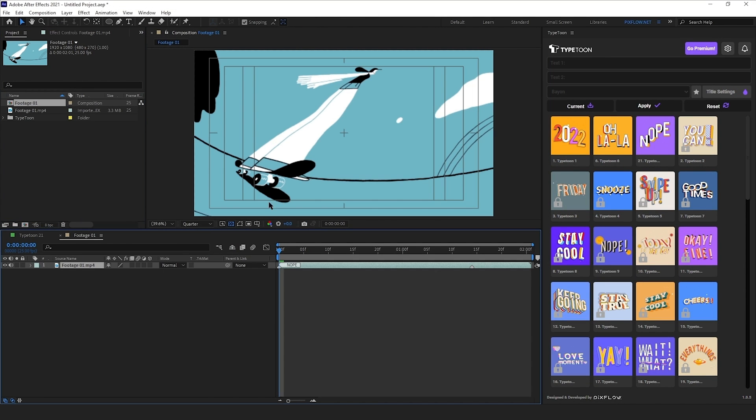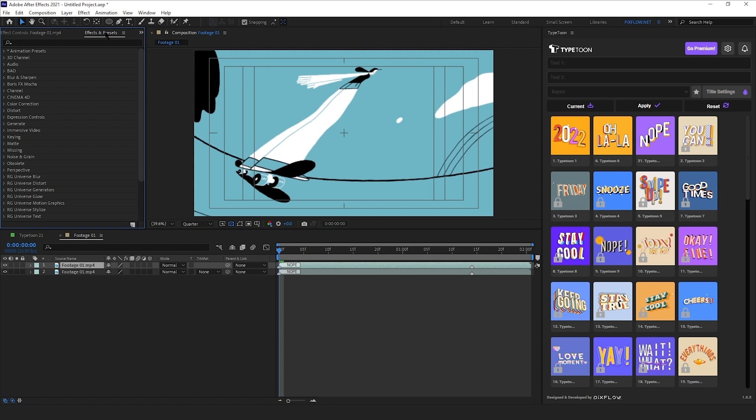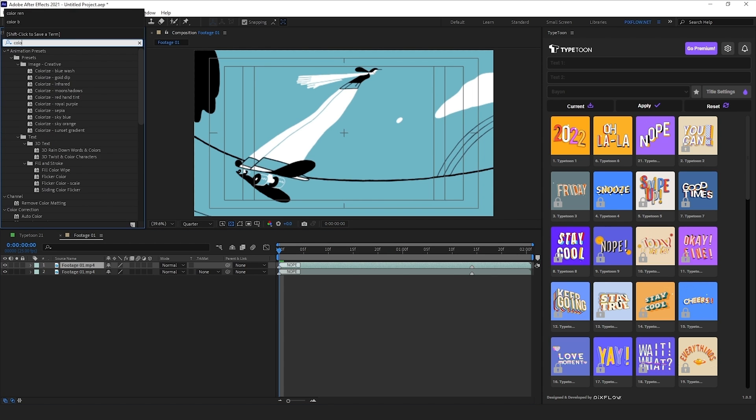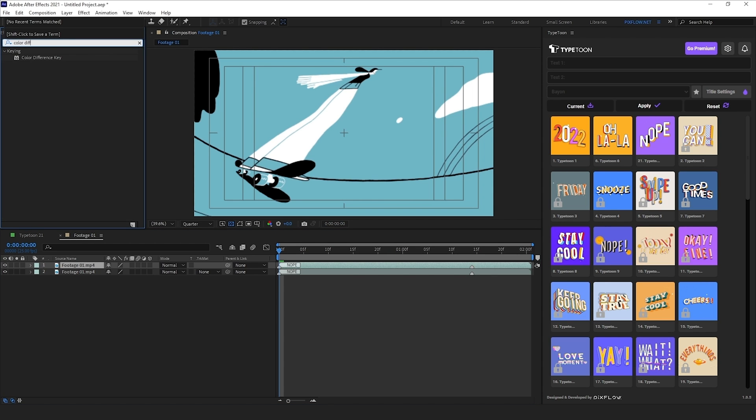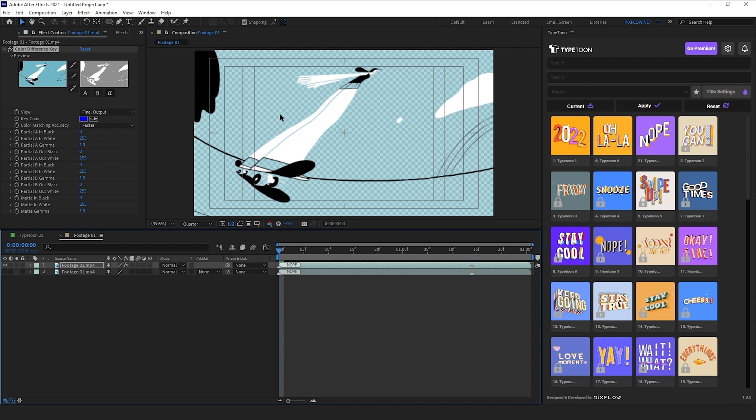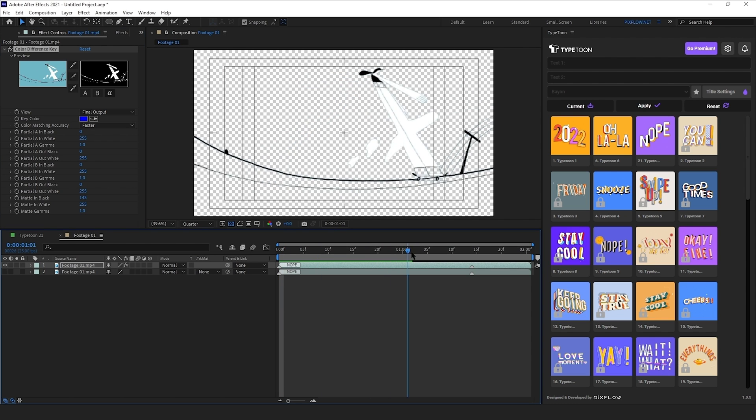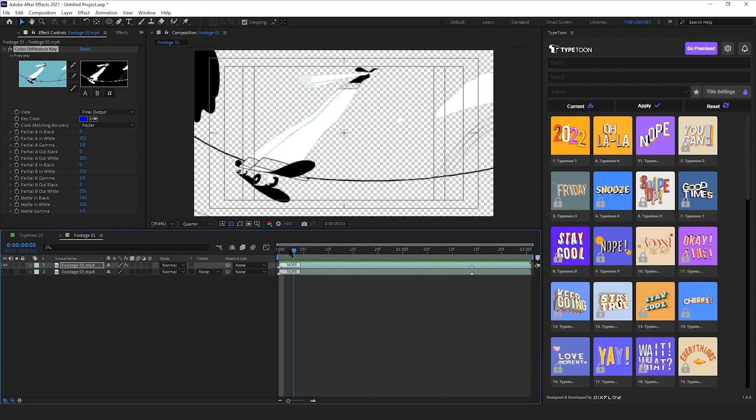Next, I'll duplicate the footage to bring the text in between them and have the text behind the character. So I need to key out the background on the top layer. I'll search for the color difference key in the effects panel and add it to the top layer. Now let's delete the blue color from the background. Done.